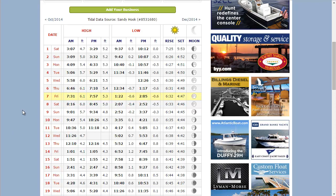So now we know our tides and what time to go fishing. I like to fish two hours before and two hours after high tide, so my optimum fishing time is from 6am to about 10am.